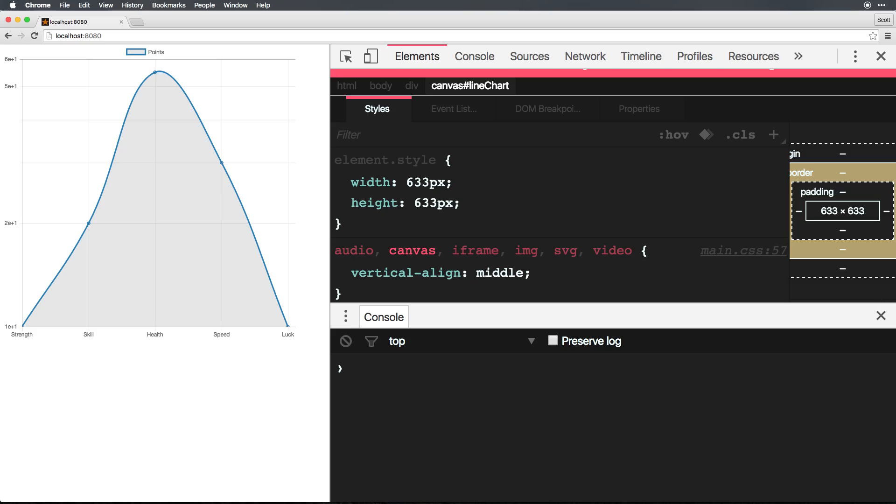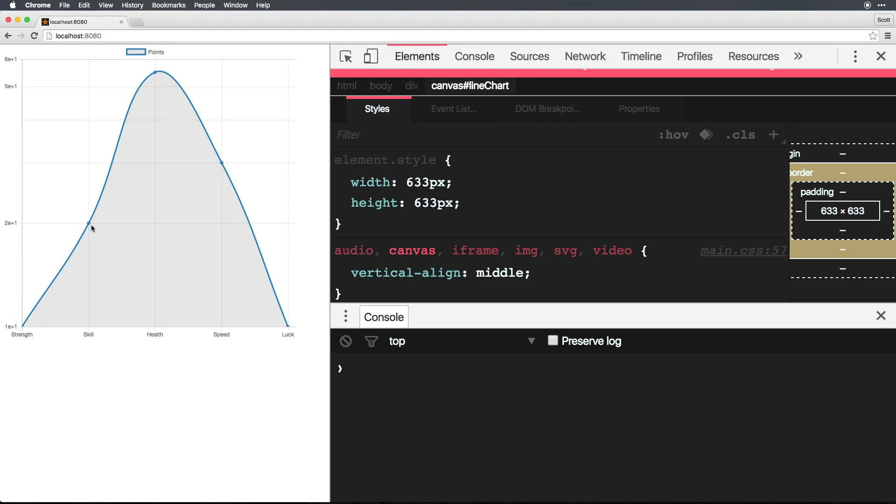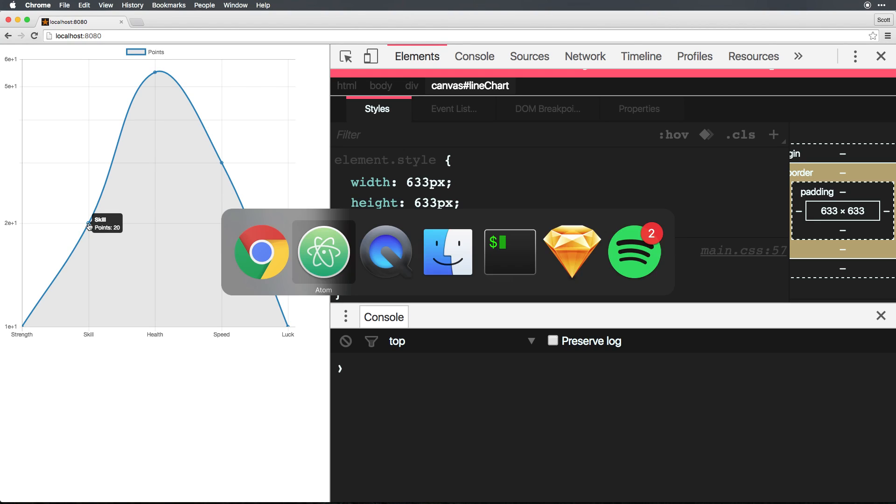Now, you'll notice our chart looks quite a bit different. We're no longer, you know, 10 is now at the very bottom here. And the distance between all of these points, for instance, the distance between 20 and 30 is now less than the distance between 10 and 20. So this is going to be using a logarithmic scale.